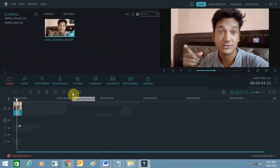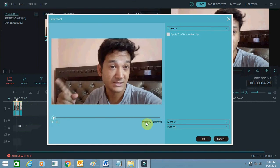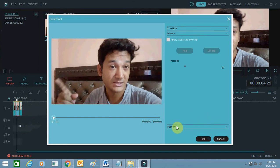Once this portion is selected, you need to click the Power Tool button. You can see that a five-second time range is selected. From here, click the button to apply — but not the title option — you want to click the Mosaic option.